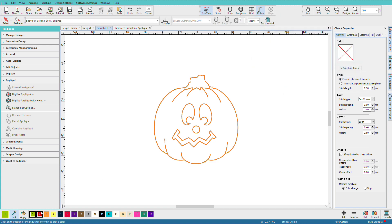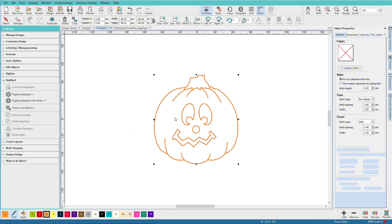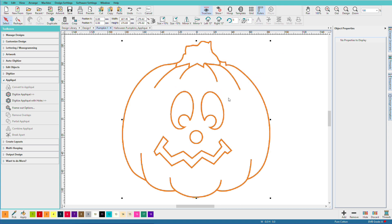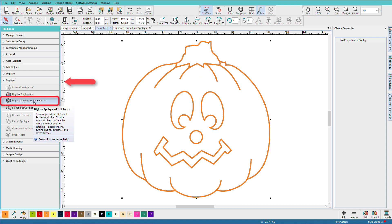And let's choose a more pumpkin-y color, shall we? Select the artwork, and we'll enlarge it. This time, I'll choose digitize applique with holes.